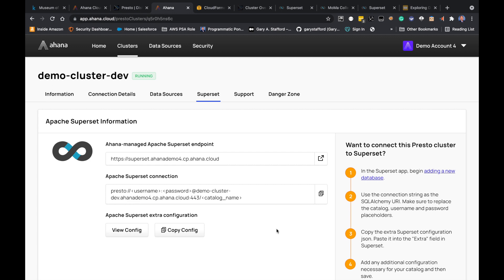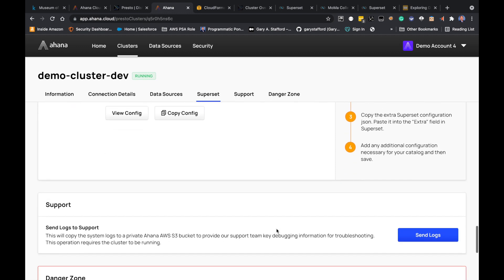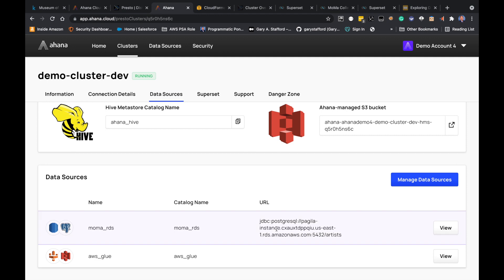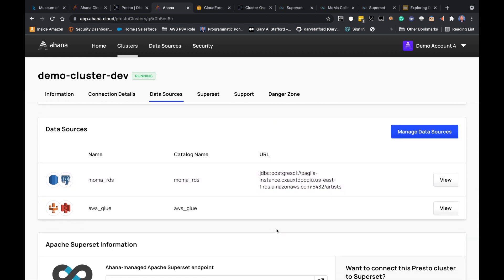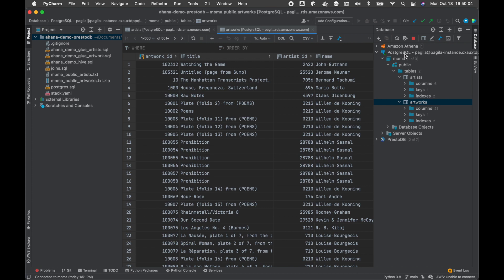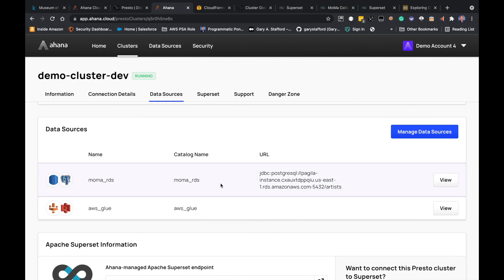Superset comes as part of the cluster — Ahana takes care of setting up Presto, Hive, and Superset as part of spinning up the cluster. I don't have to do any of that work. The only thing I've done in addition to spinning up the cluster is create a couple of data sources. The first data source is a PostgreSQL RDS data source — I've set that up and connected it to the cluster, which means Presto has access to my RDS database. I can run queries, extract data, load data into Hive or Glue and subsequently into Amazon S3, and I can also federate queries between RDS data and data in Amazon S3 using either Glue or Hive.